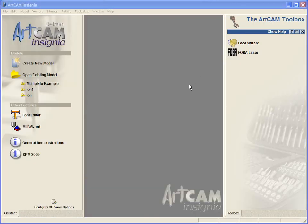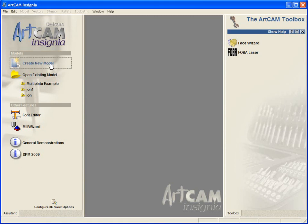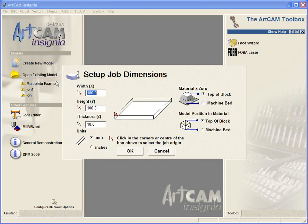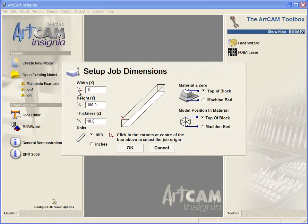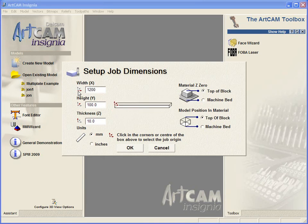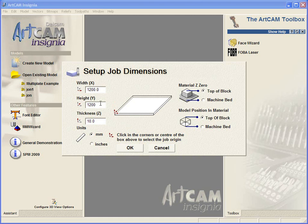So that will be saved out as a CSV file. First of all we are going to create our new model area, so we are going to type in our width, it's going to be 1200 and our height will be 1200. We are working in millimeters and we will have a 6mm thick sheet of material.